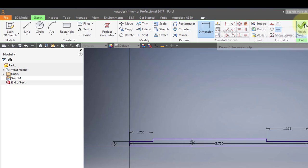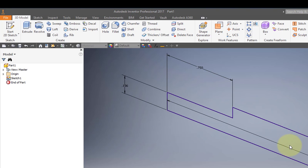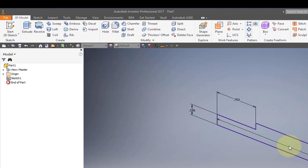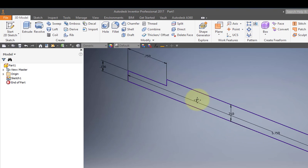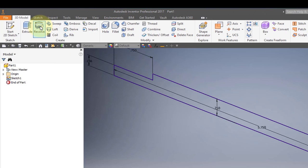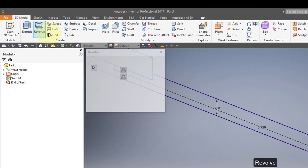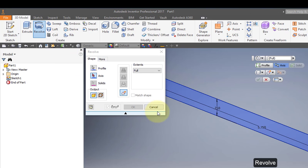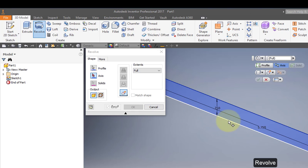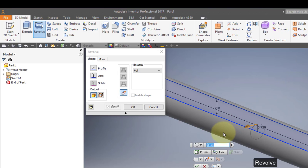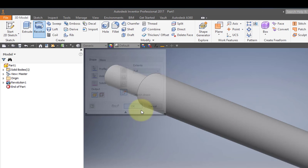The sketch is finished. Use the revolve command, and for the axis, choose this line as the axis. Select OK.